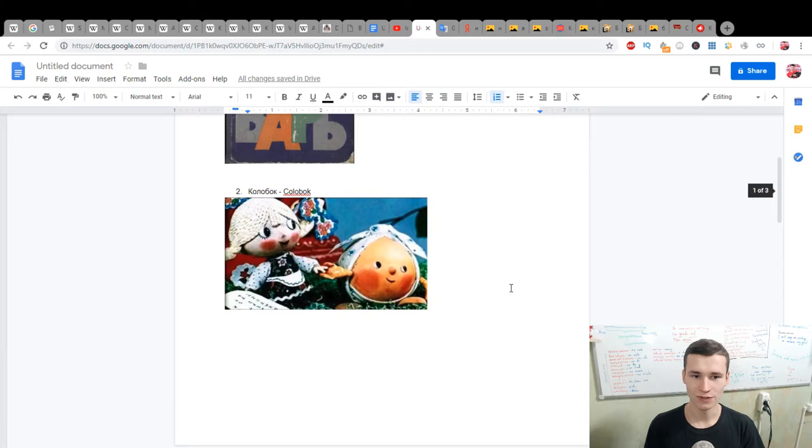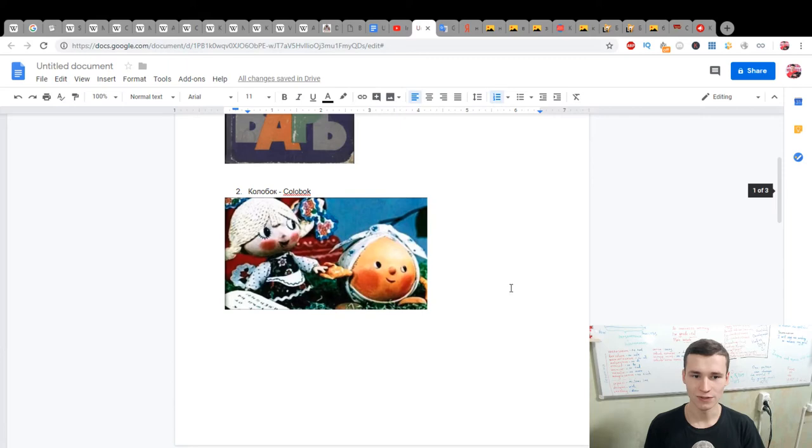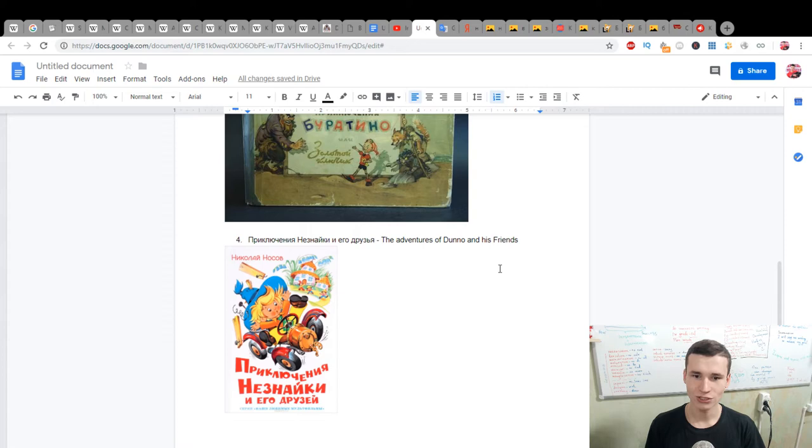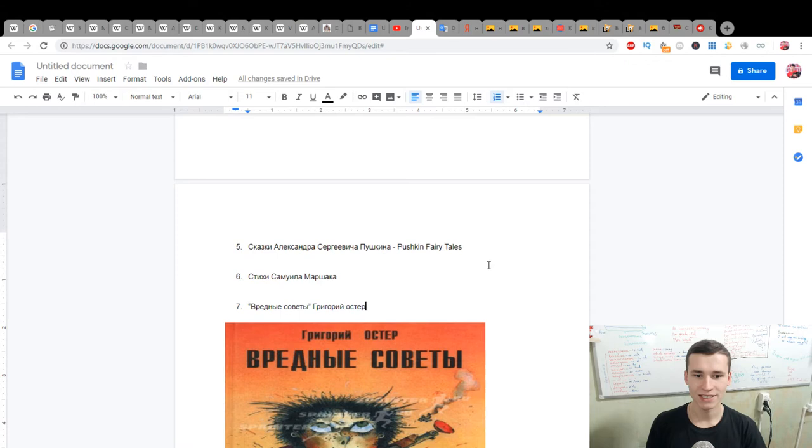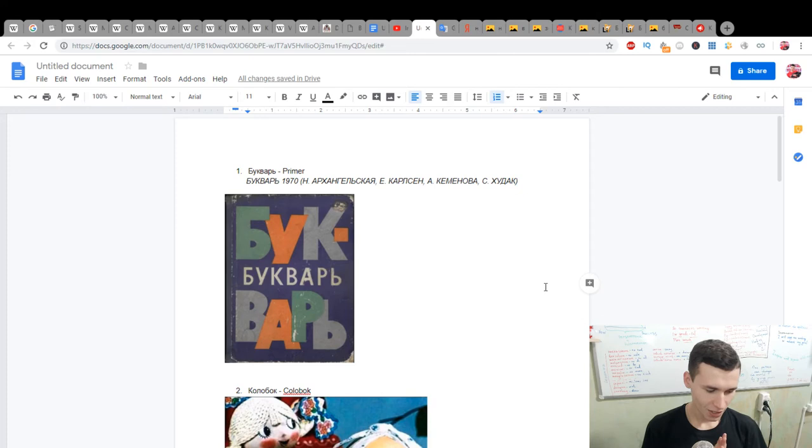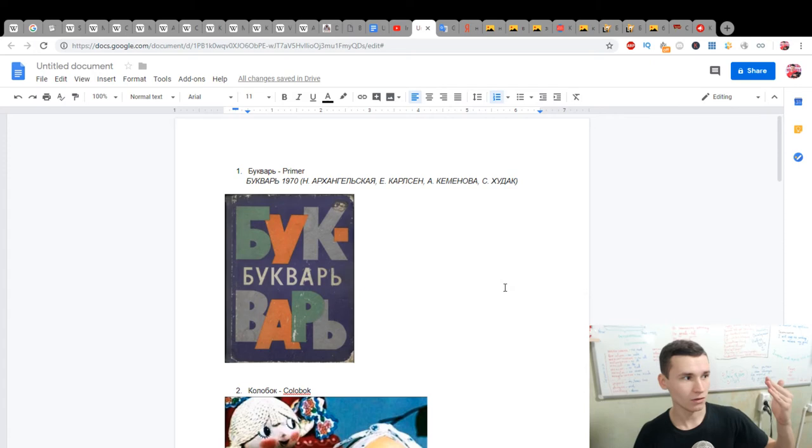This book, this all, you will read and will improve your Russian really well. Because when I was young, when I was in childhood, I really read it and it was easy for me and I had fun with it.